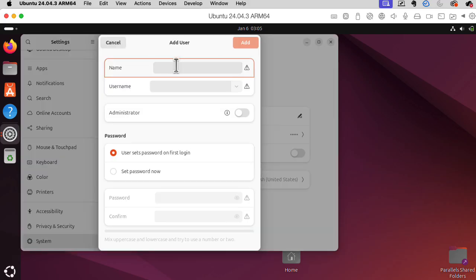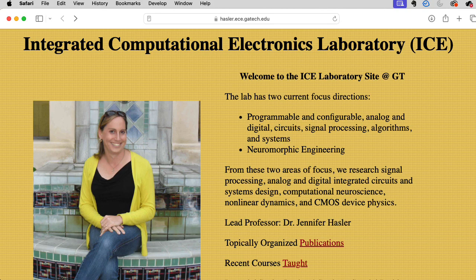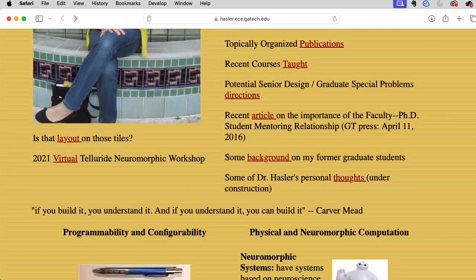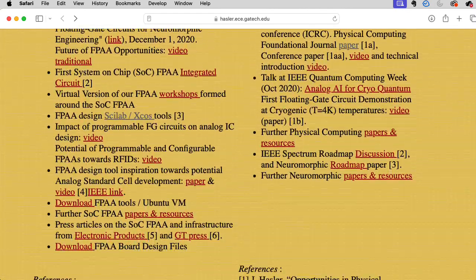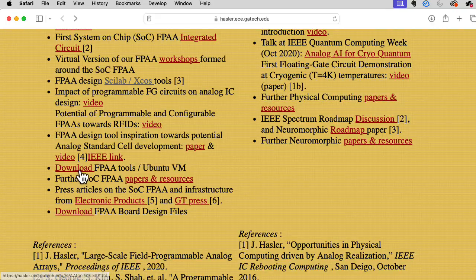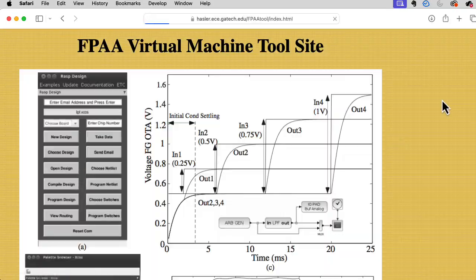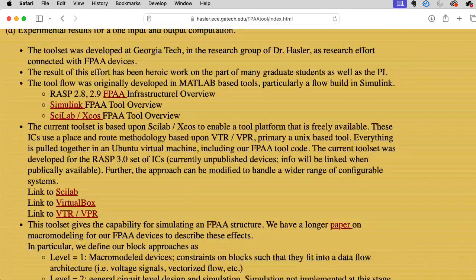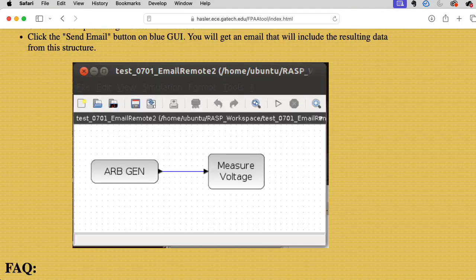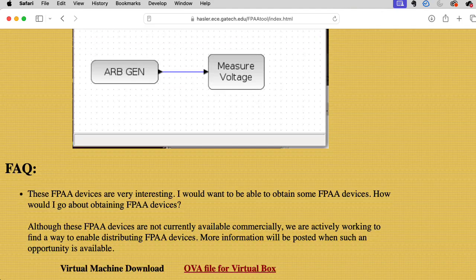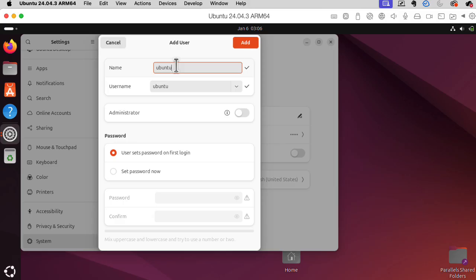Okay, now I'm going to create the name Ubuntu. And the reason I'm using the username Ubuntu is that Jennifer Hassler's research group at Georgia Tech developed an open source tool chain that runs on Intel Macs, and that has the username Ubuntu. And I want to try to get their software running on my Apple Silicon Mac. So this is probably the easiest way to make that happen.